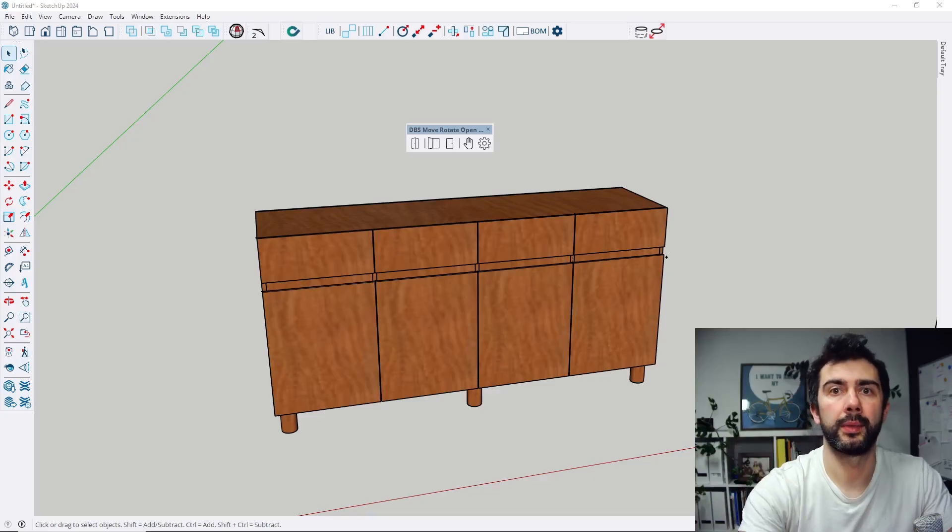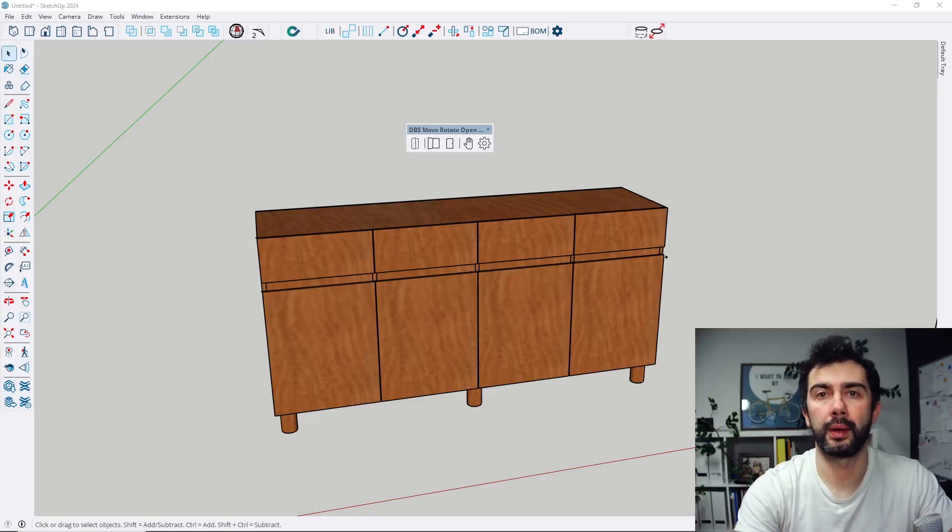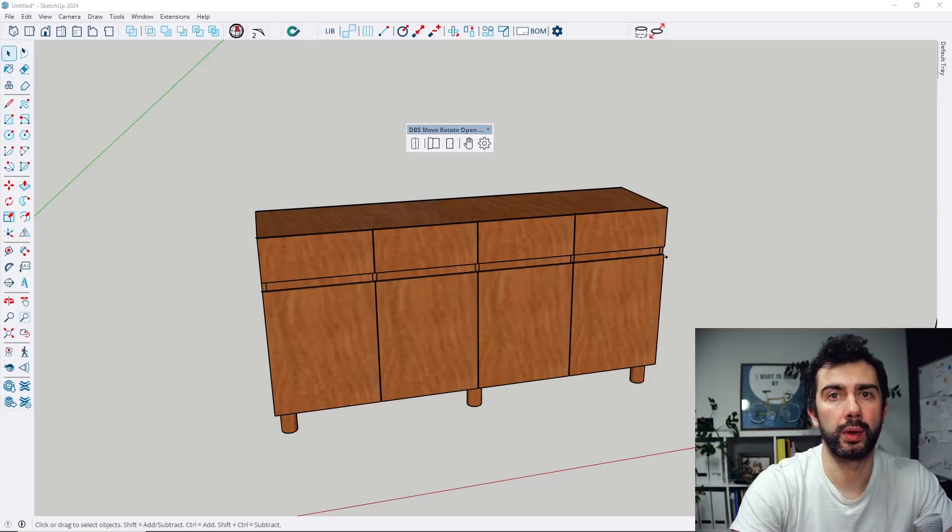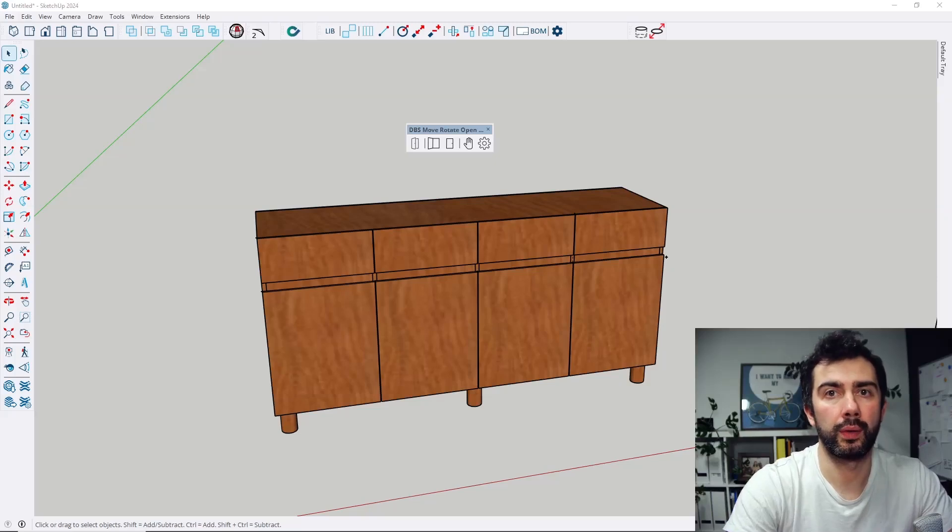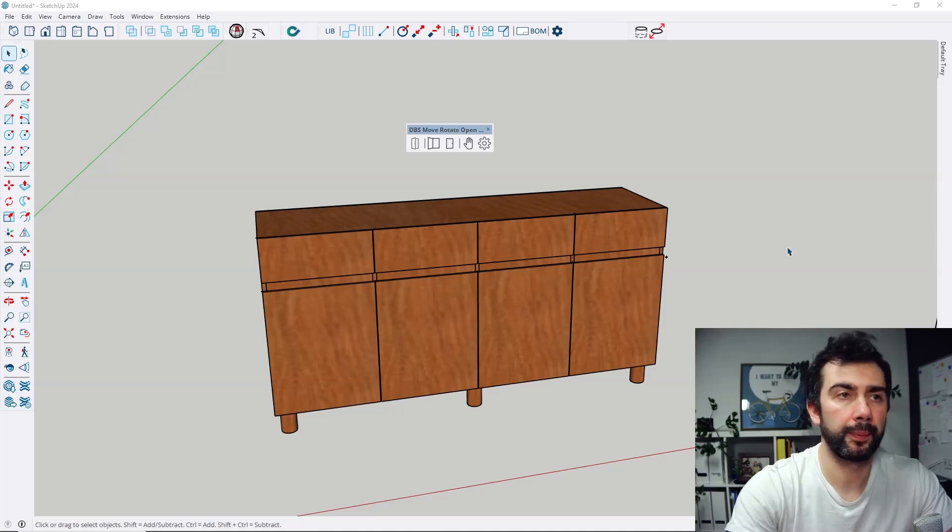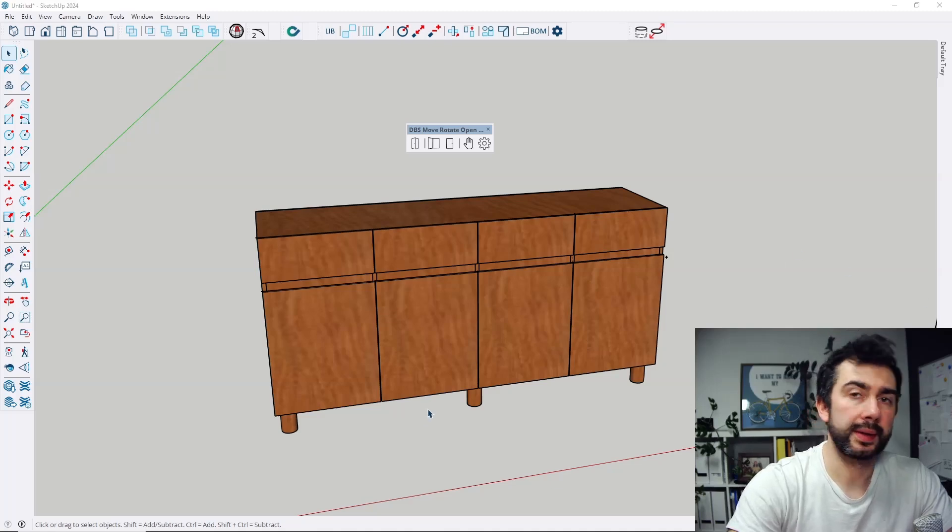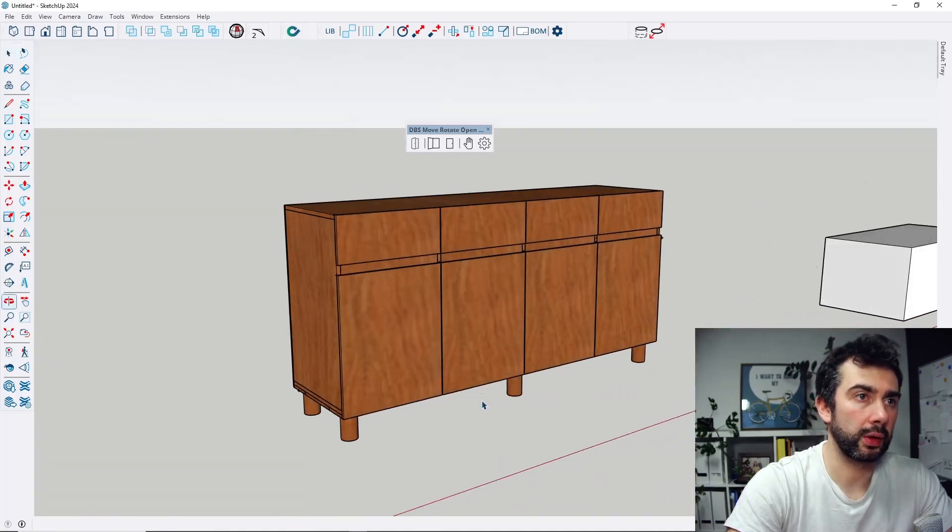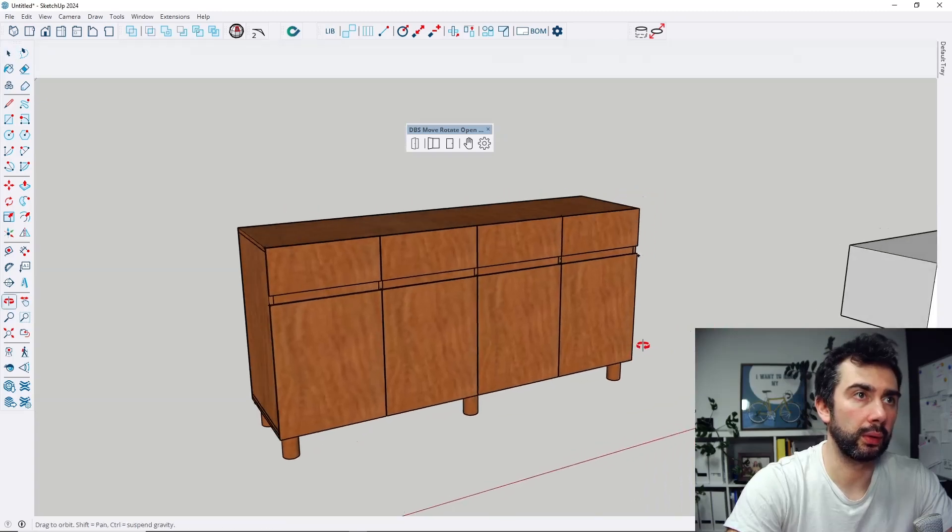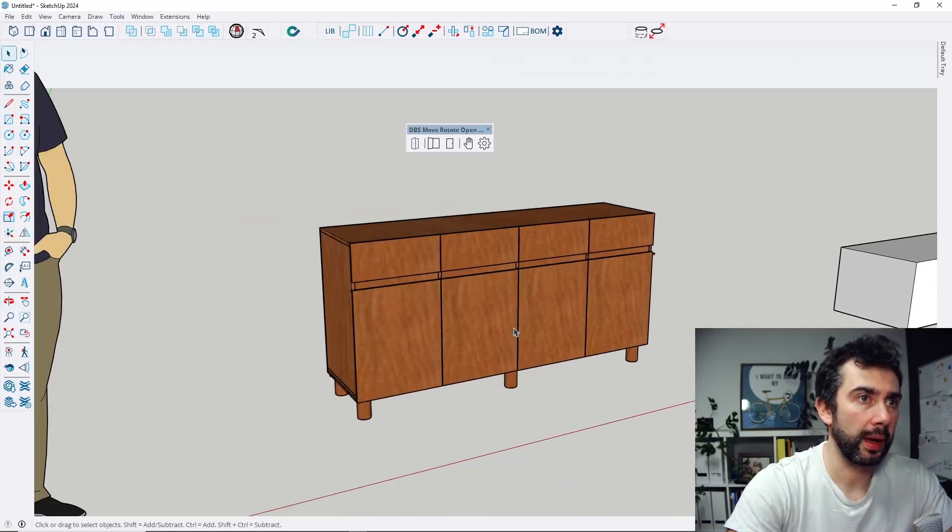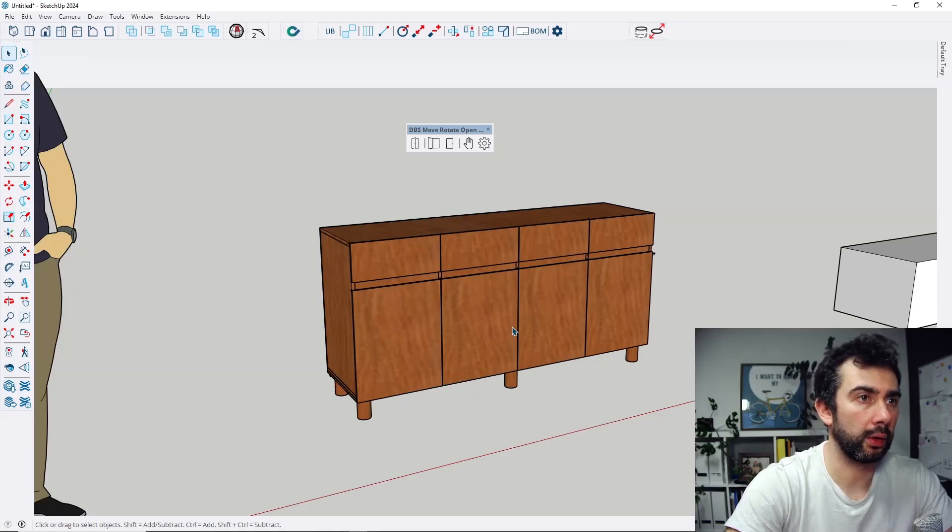Hi, I'm Daniel, and today I'm going to show you the new version of my free SketchUp extension move rotate open close. There are many other videos showing how to configure those objects, but in this video I'm going to show you only the new functions of the extension.